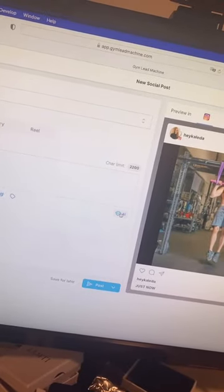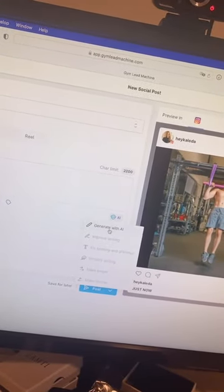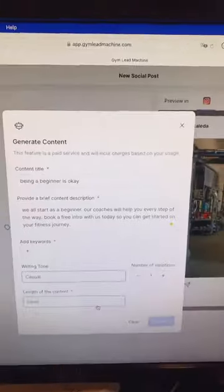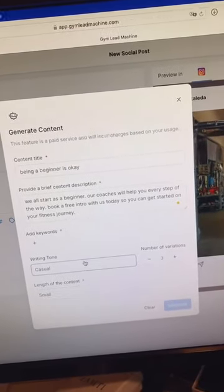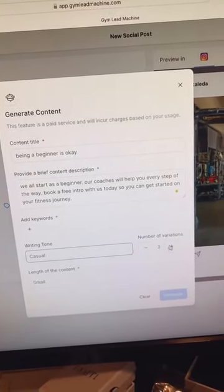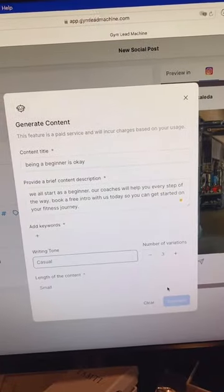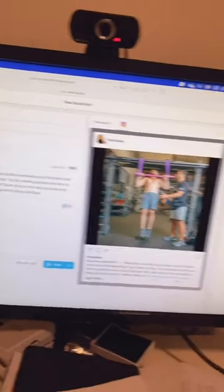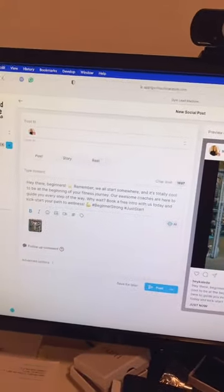You can actually use AI to generate the content as well. You put a little bit of descriptive content in there, a writing tone, the length, and the number of variations, and then you can also hit generate. And there you have it — a social media post in 30 seconds or less.